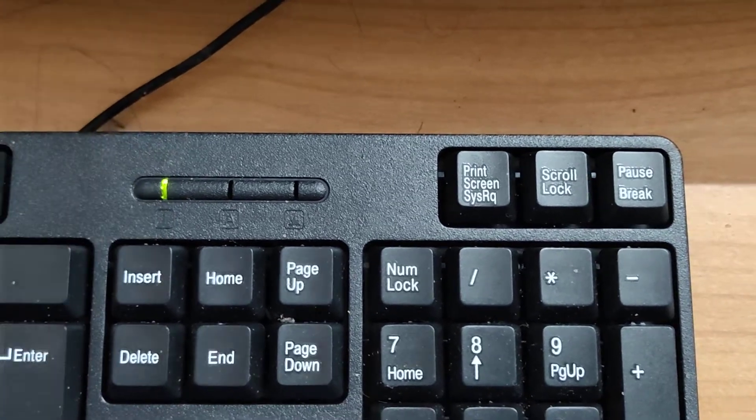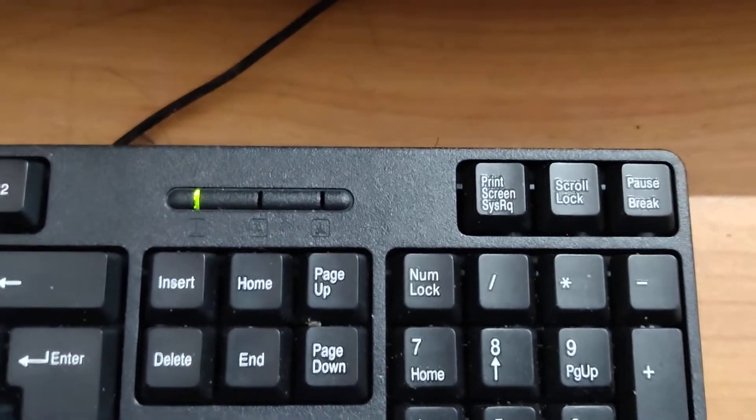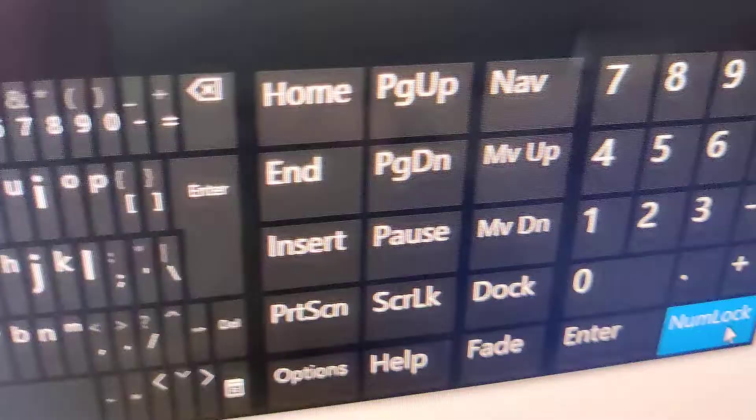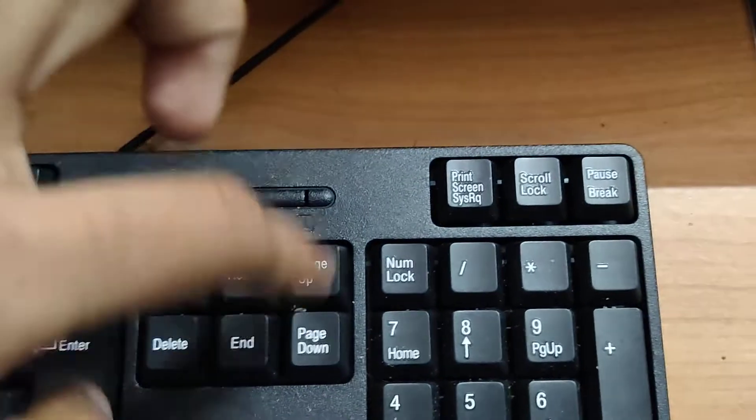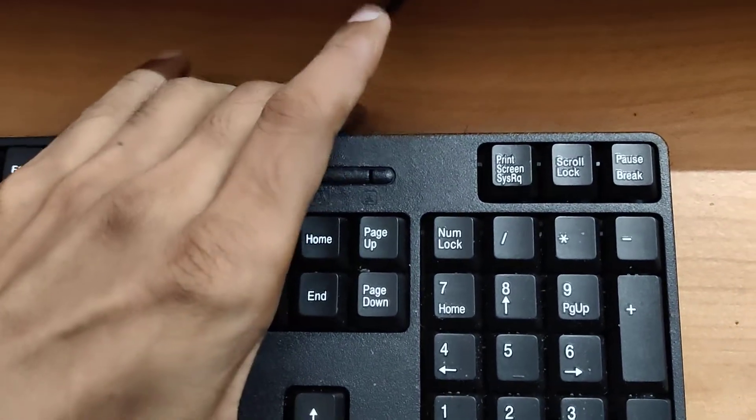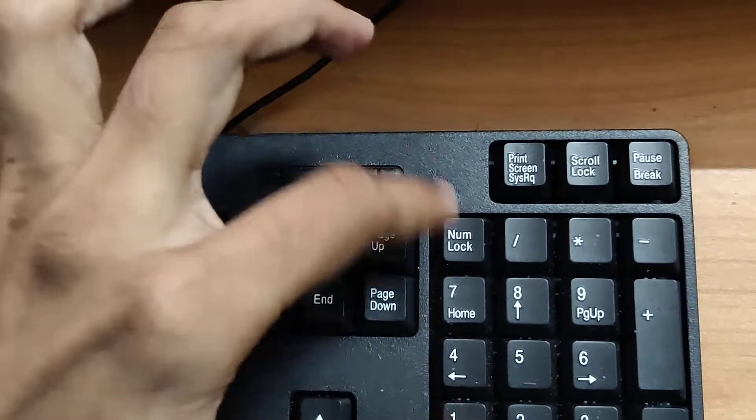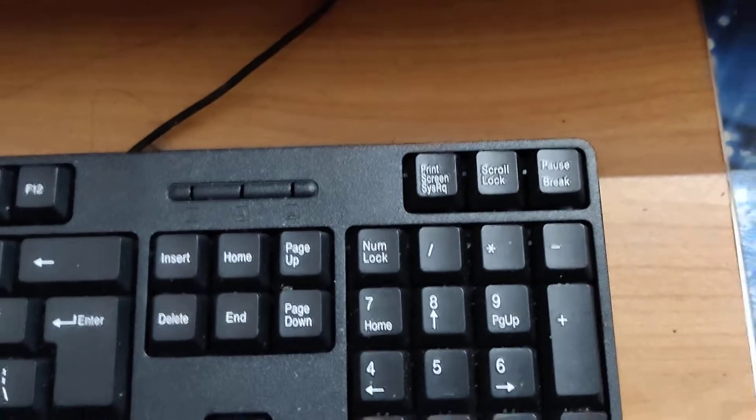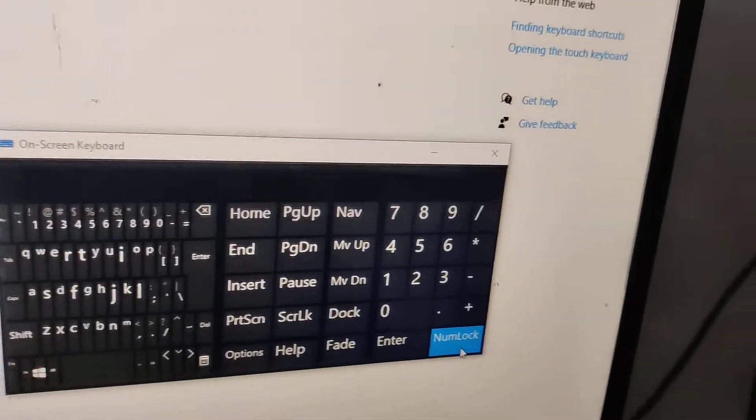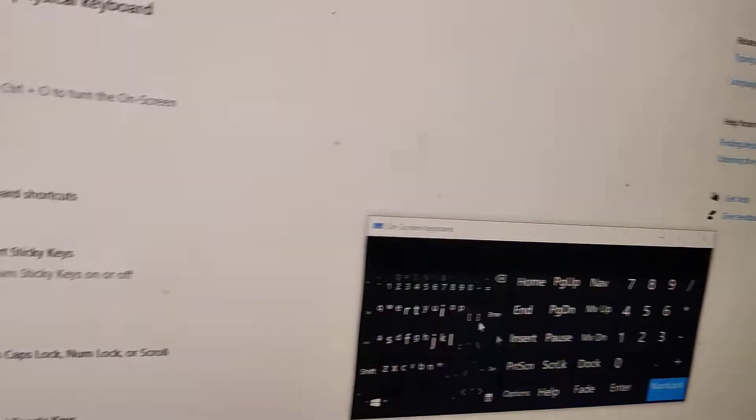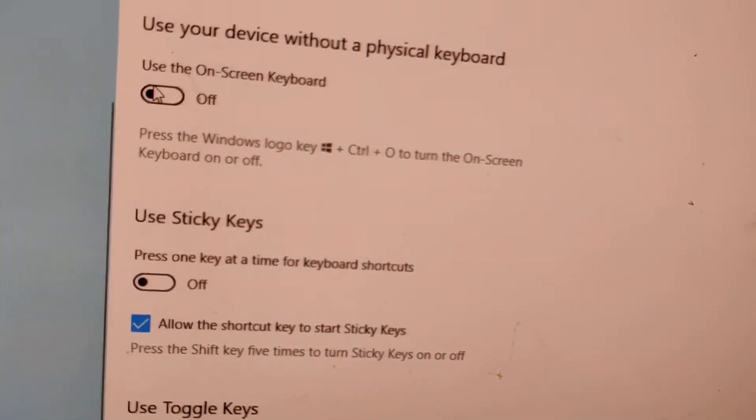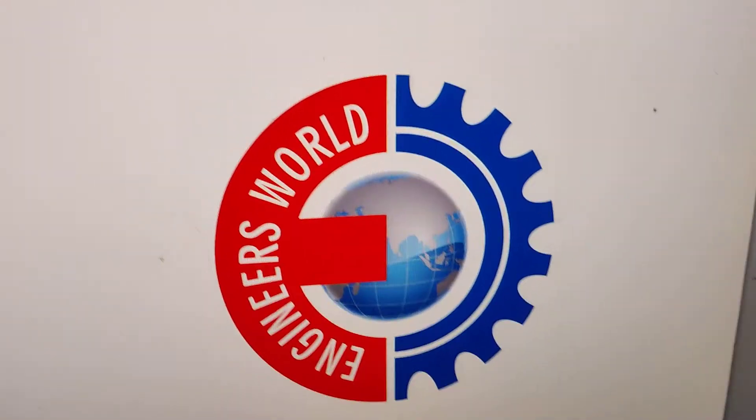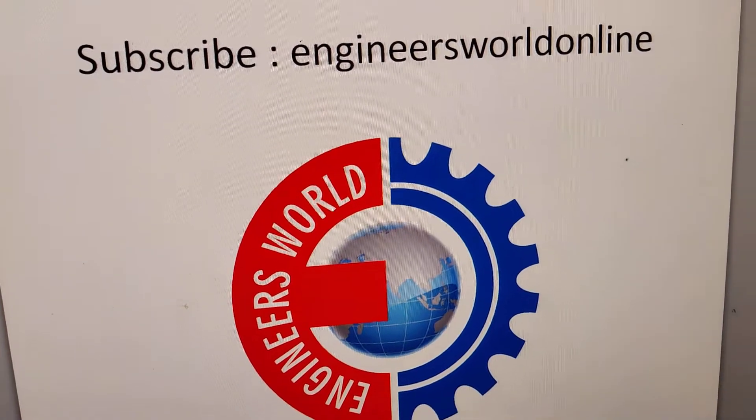To turn it off, click this on-screen keyboard again. You can see that this Number Lock is turned on. Without pressing the physical Number Lock key, you can turn it on or turn it off by this method. After that, you can close this on-screen keyboard. For more videos like this, subscribe and stay with Engineer Said Online. Thank you.